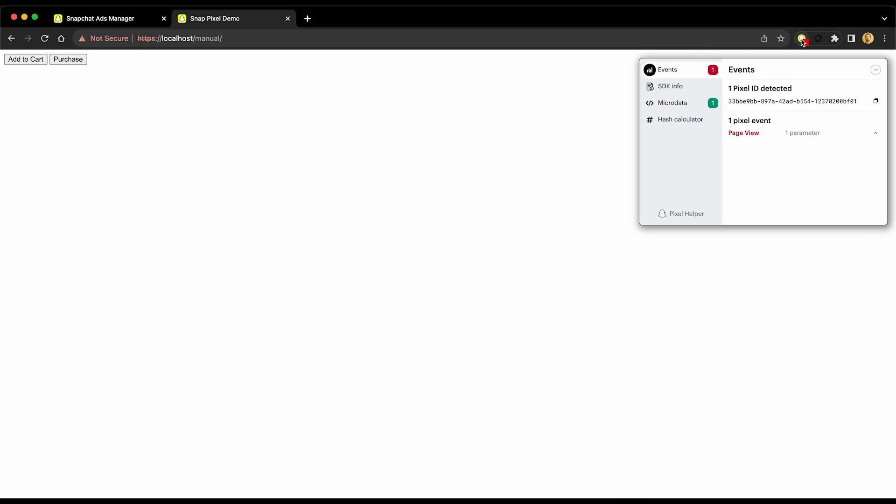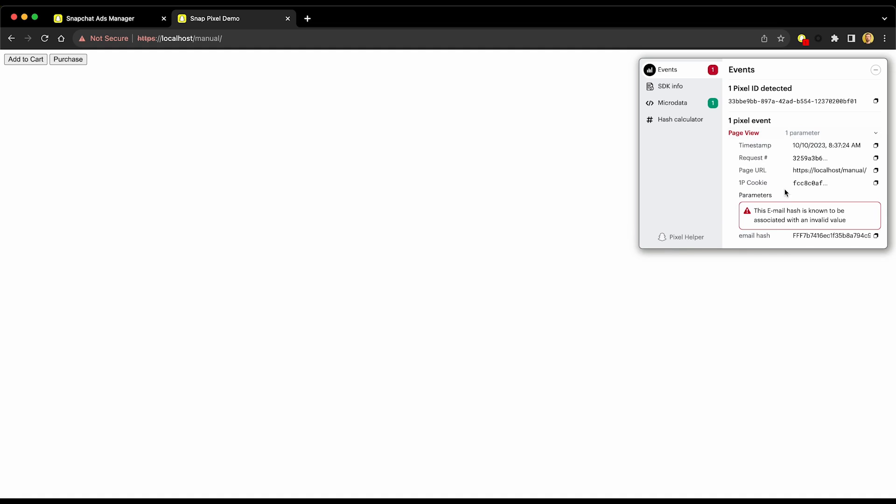Before we move on, let's validate that our page view event is firing properly. On our website, we'll notice that there's a red badge with the number one in it on the Snap Pixel Helper icon. This indicates that the pixel received one event, but there was an issue with it. Let's go ahead and click on the icon. Great, so we noticed that it did receive our page view event. However, if we expand it, we'll notice that it states the email hash is known to be associated with an invalid value. This is due to the email parameter that we mentioned earlier in the video, and we'll work on this next.